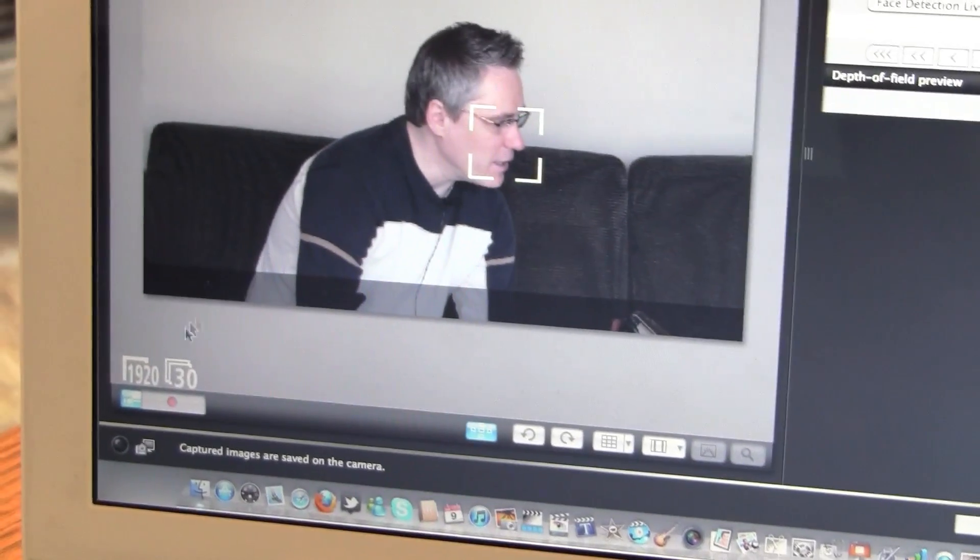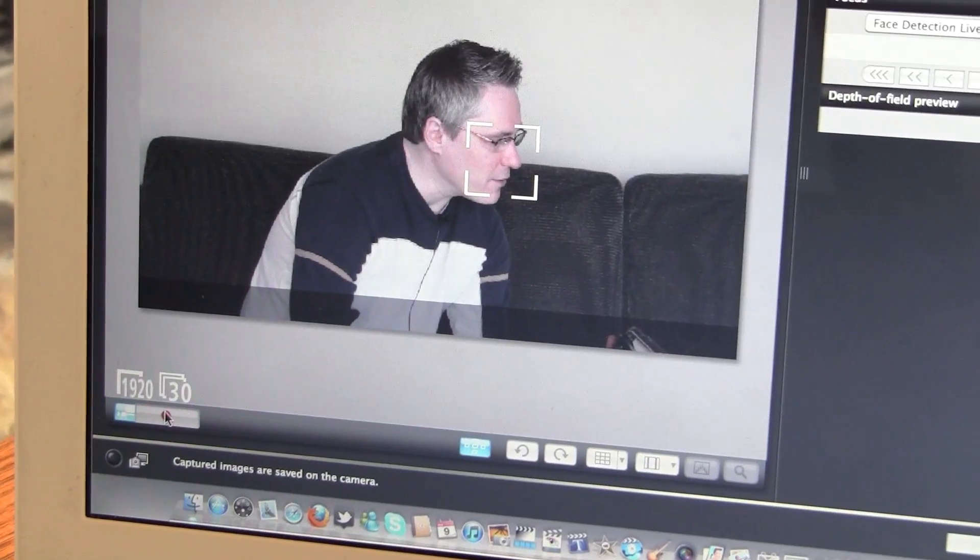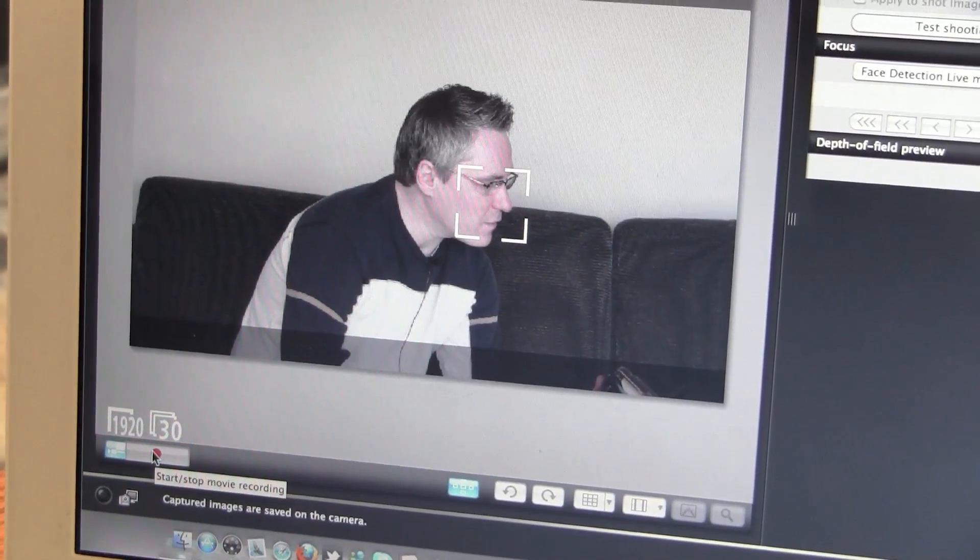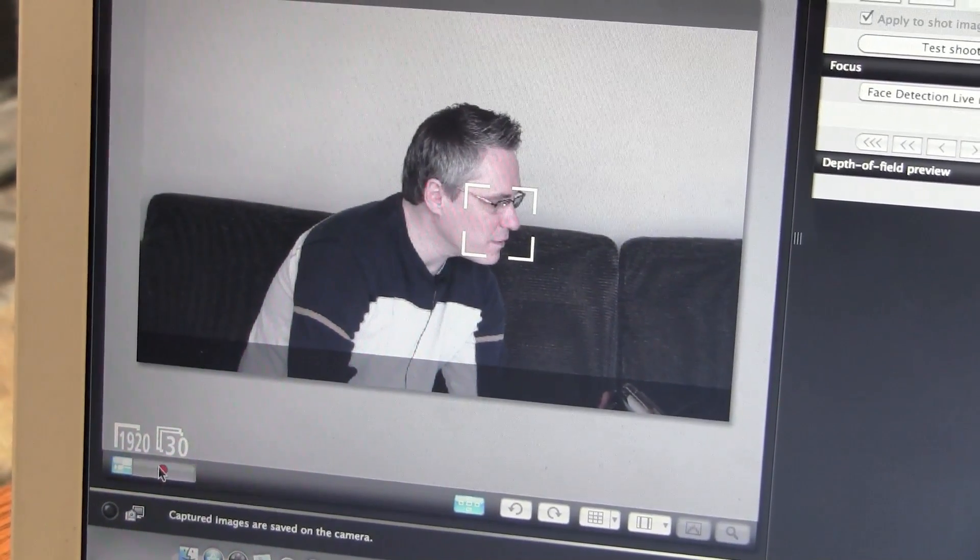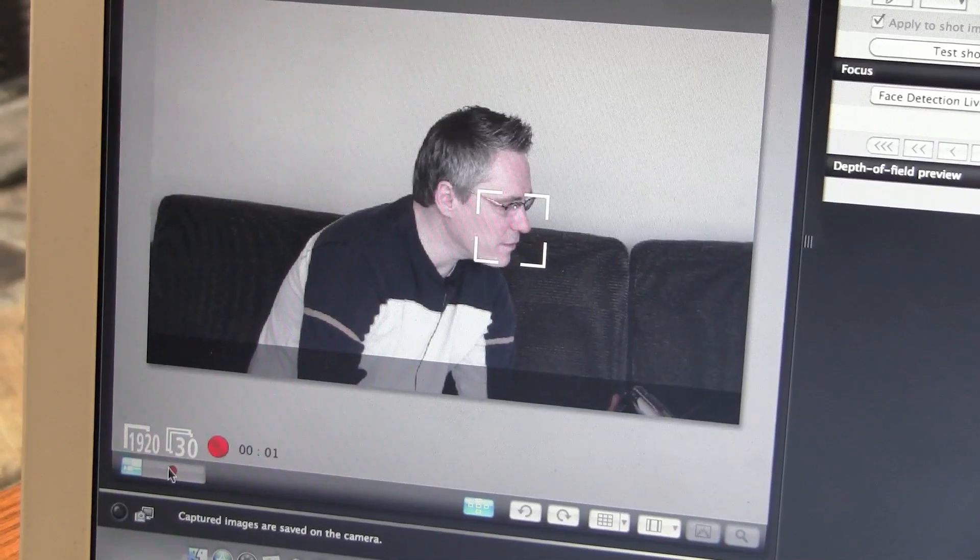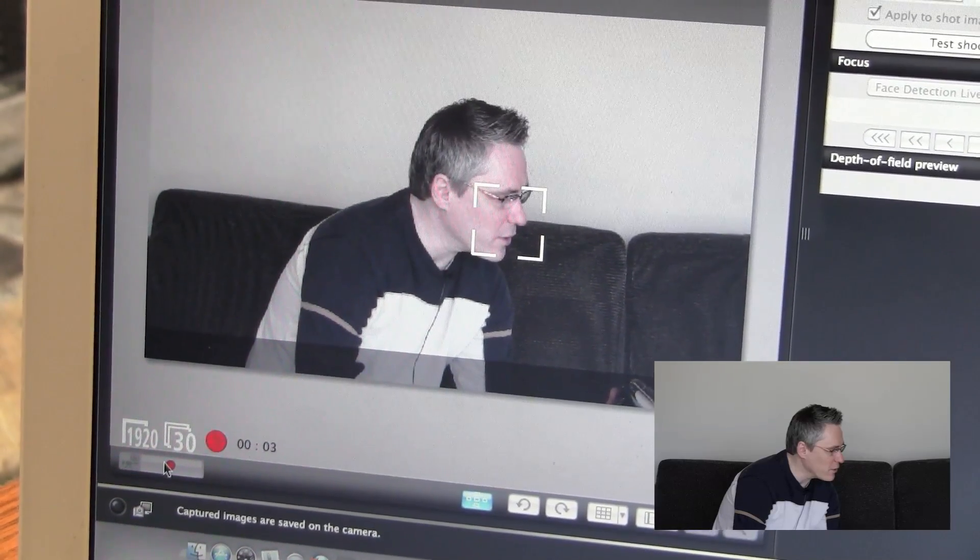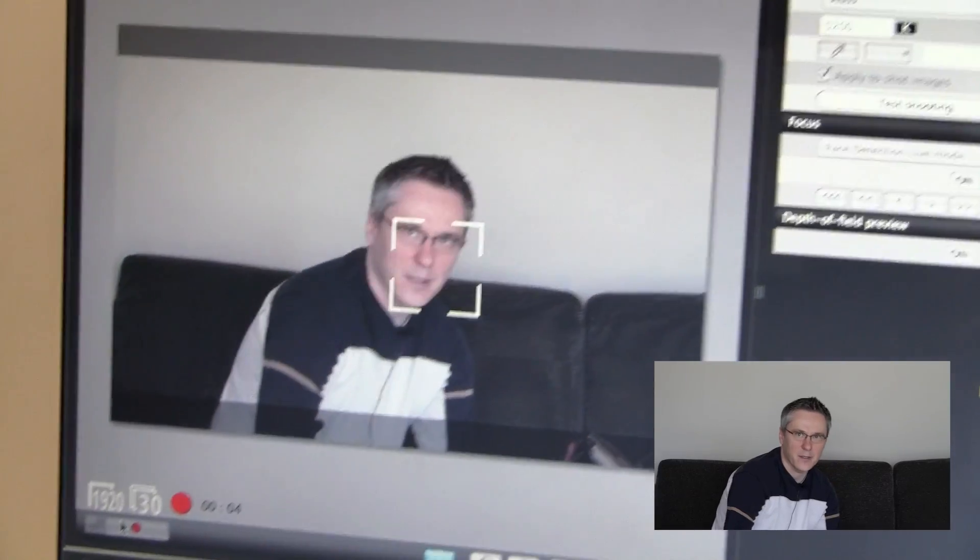And then down here along the bottom, you just hit that and you're recording. So now I can sort of face towards the camera up there and continue recording this way.